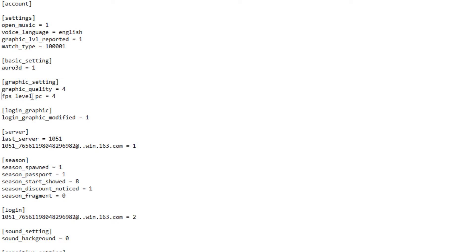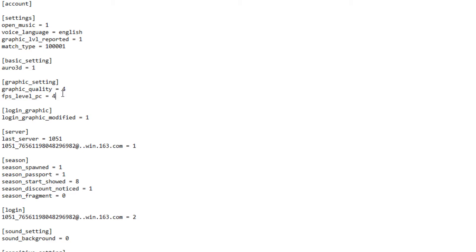And all I've done is add, under graphic setting, FPS_level_PC equals 4. Basically, that takes the frame rate from a locked 60 to a locked 88, which makes the game run a lot better. But if you're thinking you can go higher to unlock the frame rate further, you can't. I've tried. I tried all the way up to 10, and each time it would just tank my frame rate right back down to about like 20 frames a second. So 4 seems to be the sweet spot.